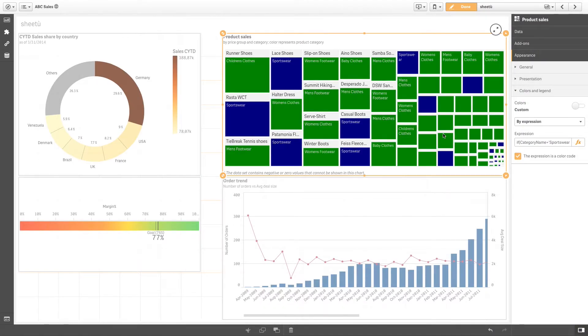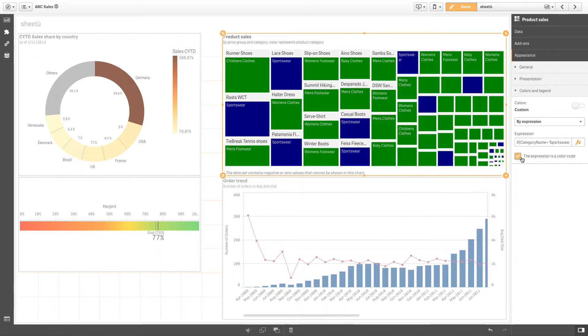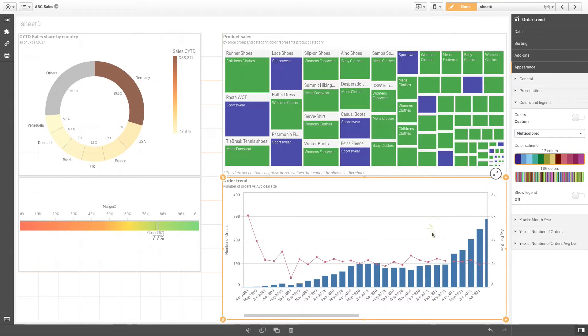And here is the result. By default, if you choose to color by expression, the expression is a color code is enabled. This option should be selected to see the result.